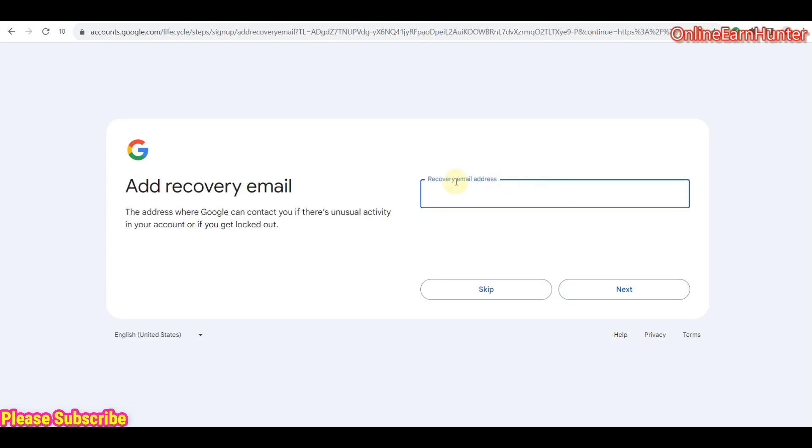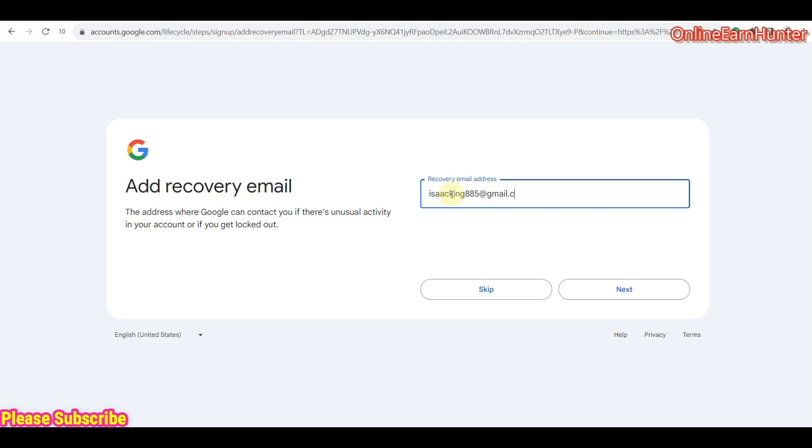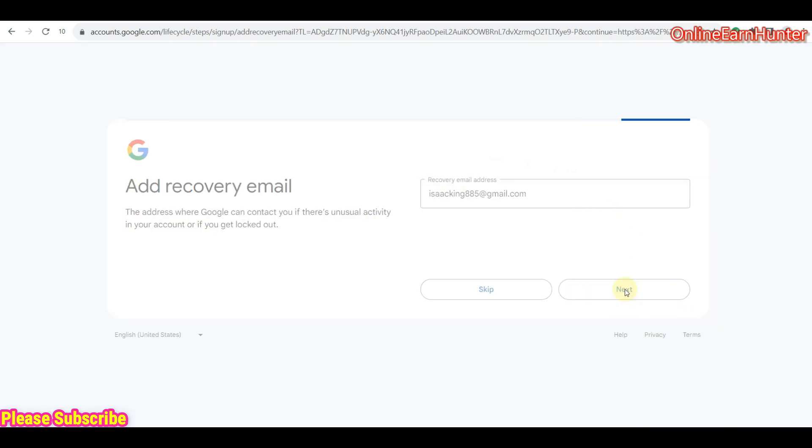And then, it's always advisable to use a recovery email. Remember, you are using a temporary number. So, in case you don't remember your temporary number, they will ask for your recovery email. So let me put my recovery email here, just for security. You can always skip this stage, but having a recovery email is an important two-step security option. So, right now, click next.